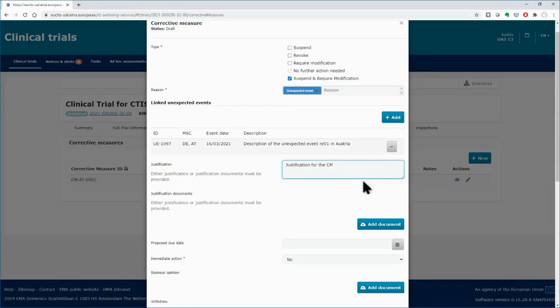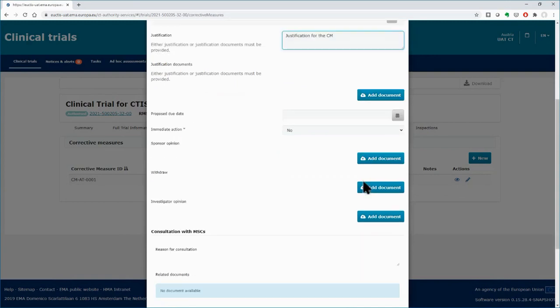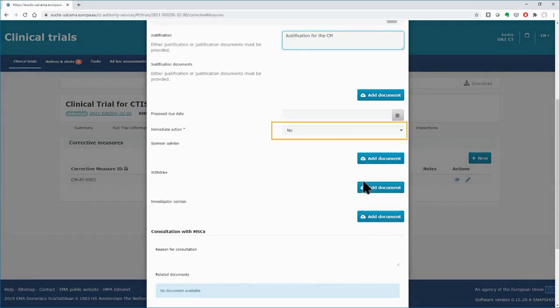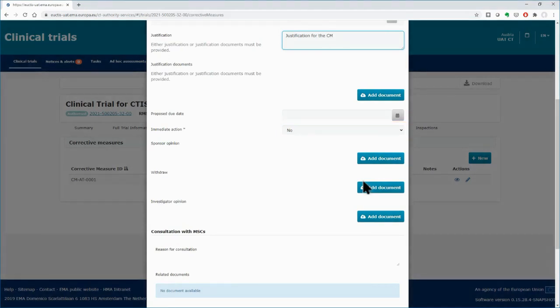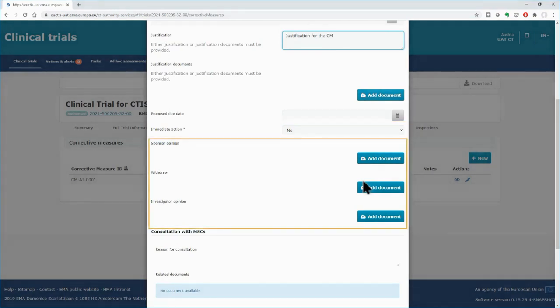Scroll down to see the remaining fields. Select if immediate action is required by choosing the appropriate value from the drop-down. By default, in the immediate action field, the value 'No' is selected. If no immediate action is required, below, the fields to add supporting documentation are displayed.